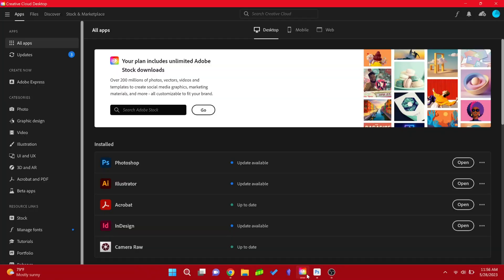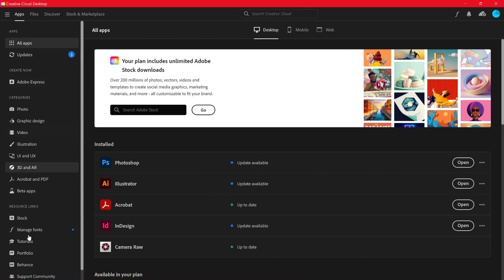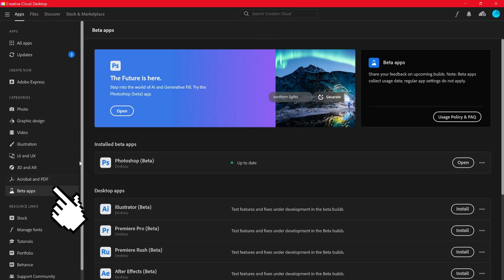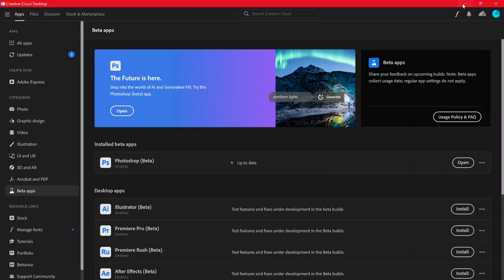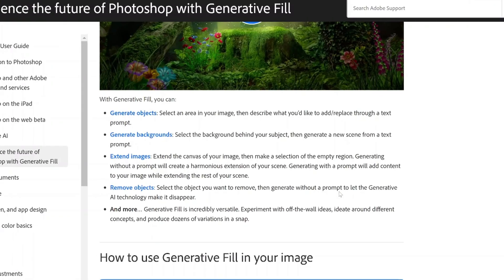Open Adobe Creative Cloud app. Click on the beta app on the left bar. From there, you will install the Photoshop beta application.